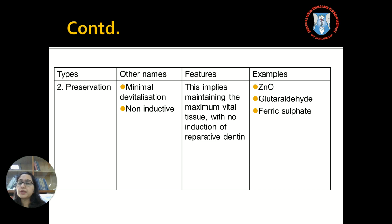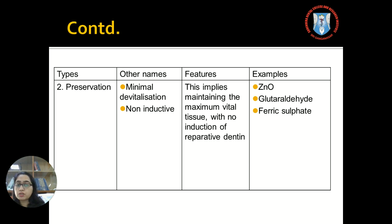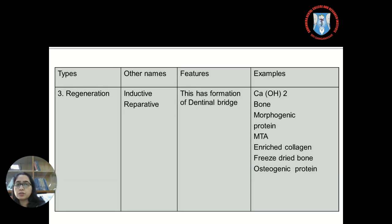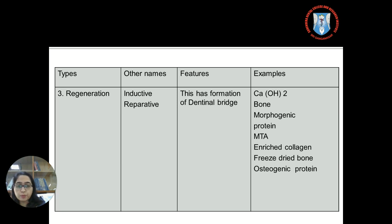The second type, preservation, is also called minimal devitalization or non-inductive. It means to maintain the maximum vital tissue with no induction of reparative dentine. The agents employed are zinc oxide eugenol, glutaraldehyde, and ferric sulfate. In regeneration, there is formation of a dentinal bridge, and the agents employed are calcium hydroxide, BMP (bone morphogenic protein), MTA, biodentine, enriched collagen, freeze-dried bone, and osteogenic protein.